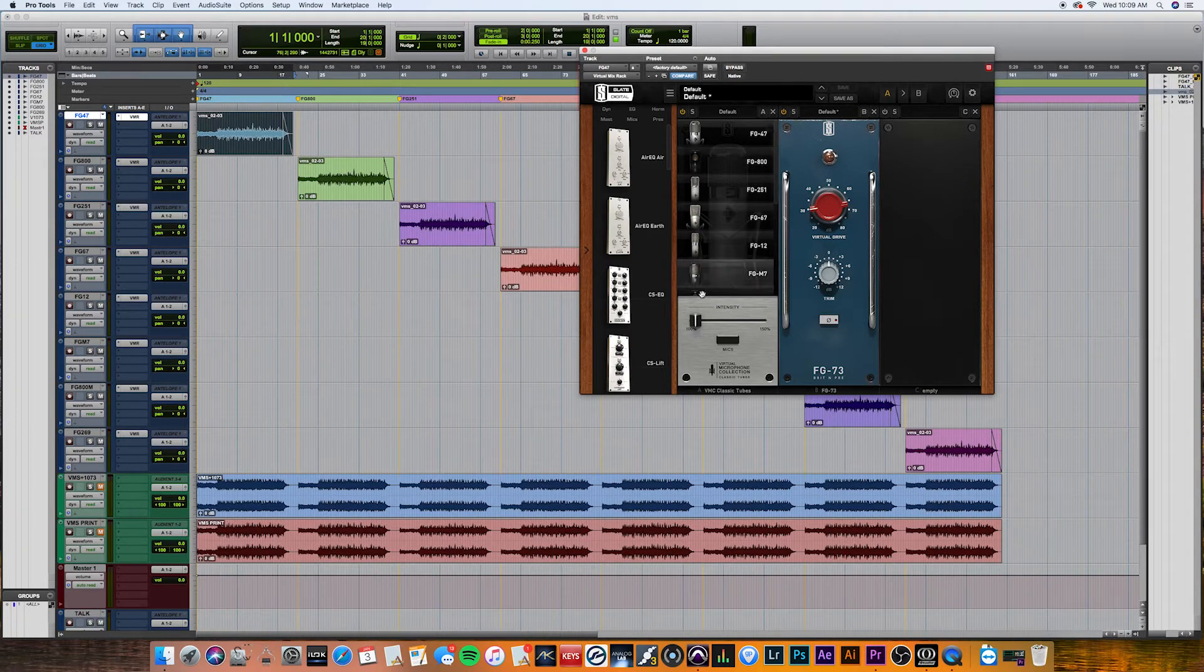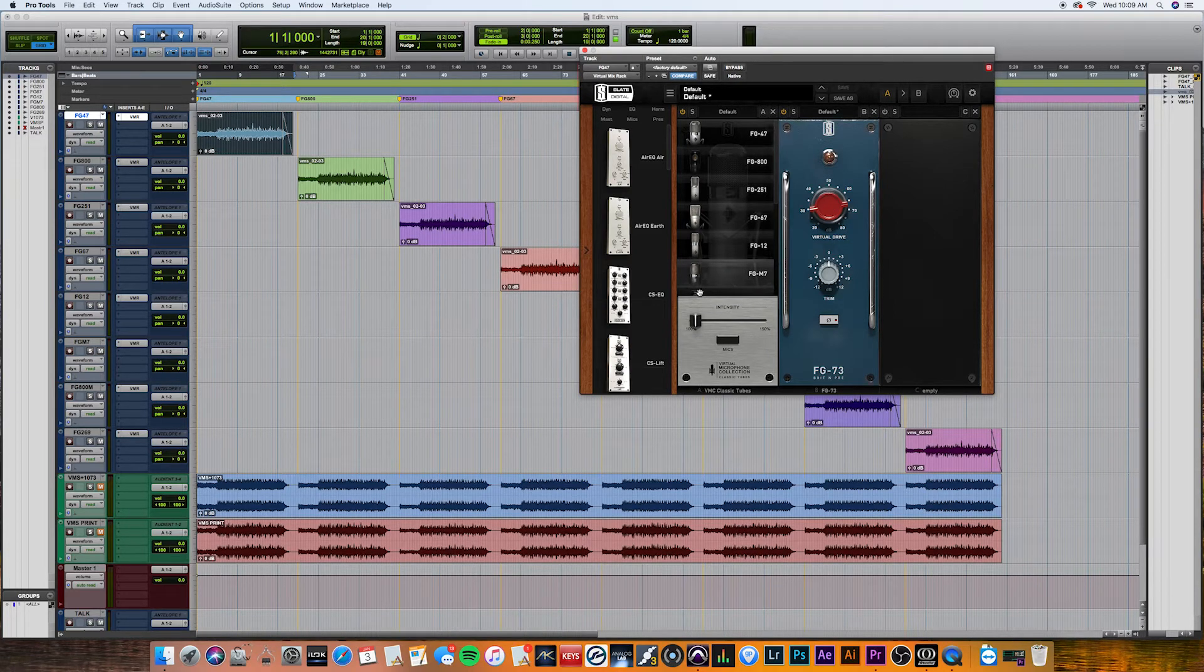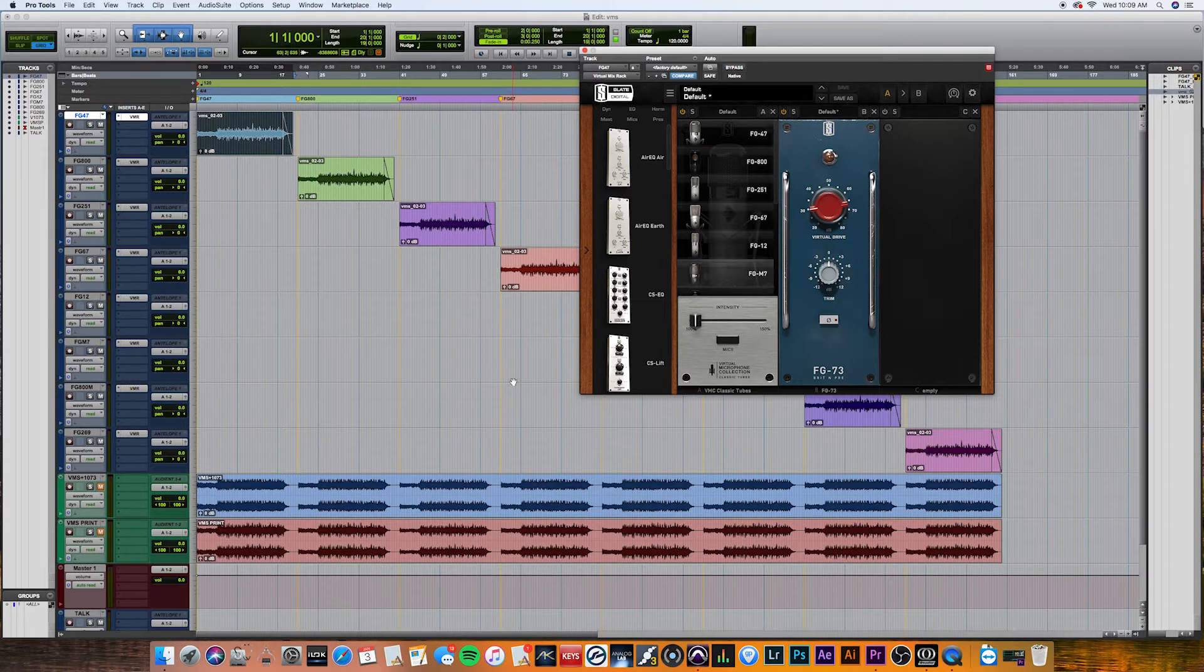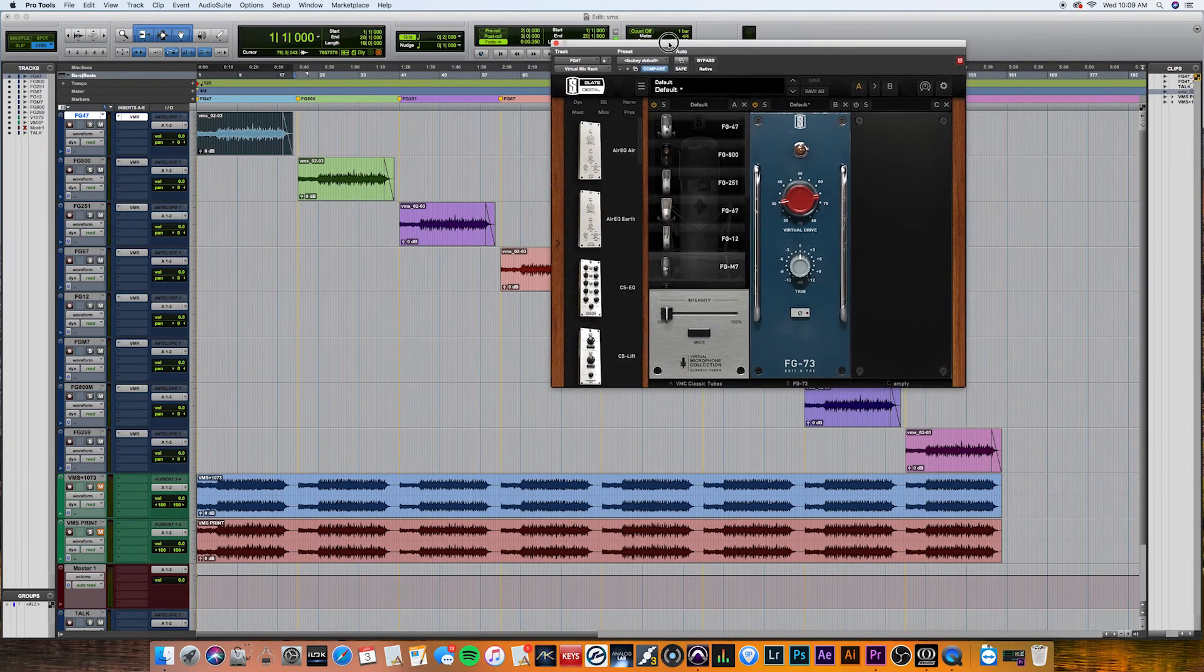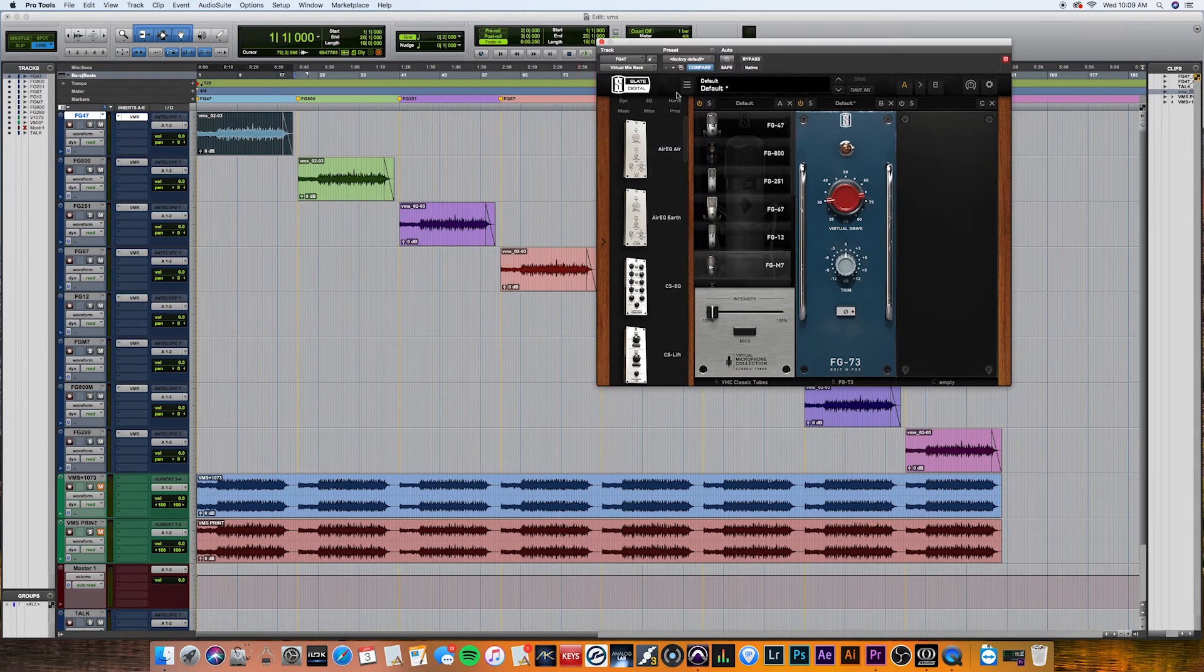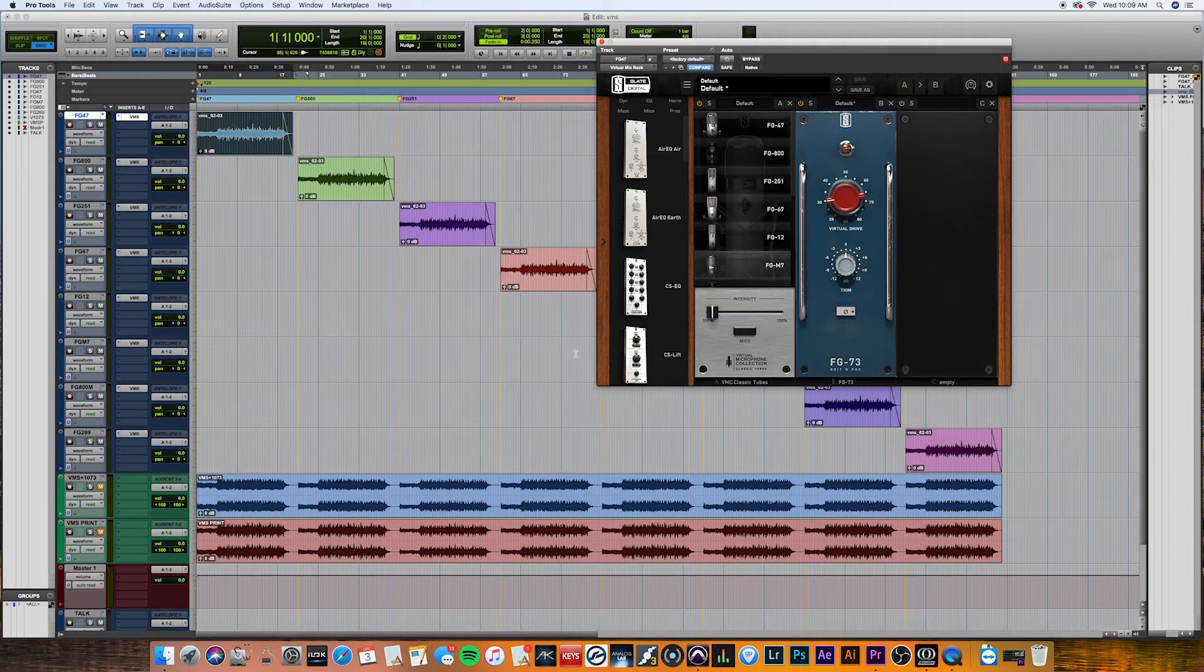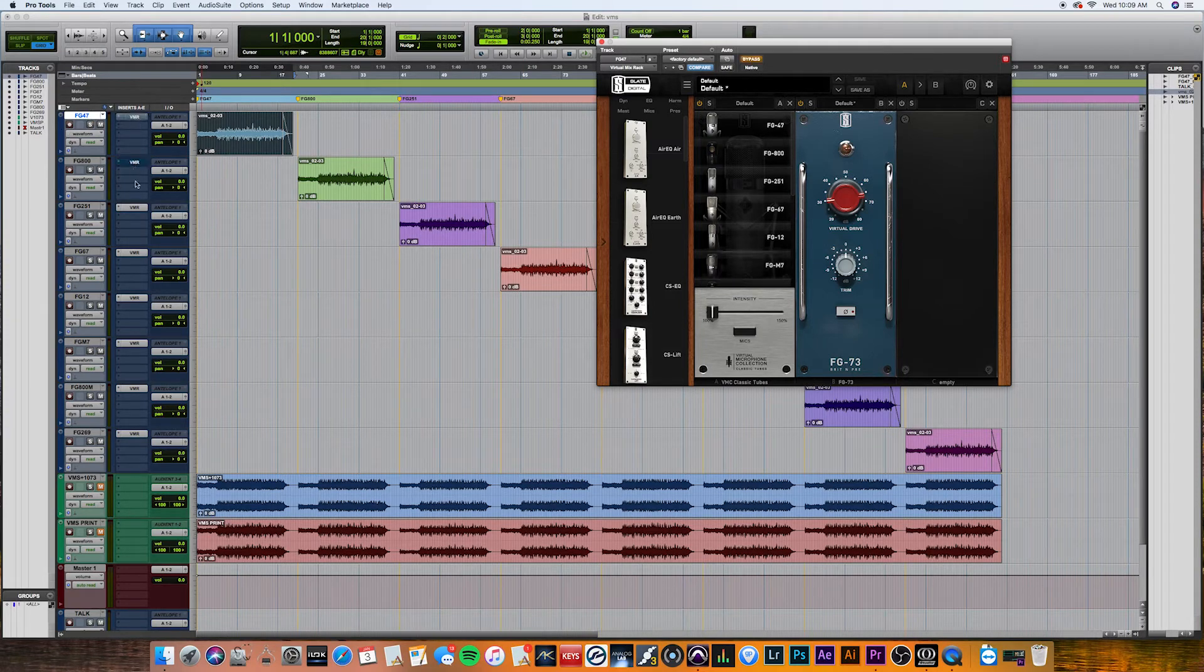Now, I'm going to put a link in the description so you can download this session, and you can hear it on your system, and make your own opinion on how the VMS sounds. And I'm also, because of the people that don't use Pro Tools, I'm also going to include a folder with all the raw stems, so with all these VMR plugins disabled.